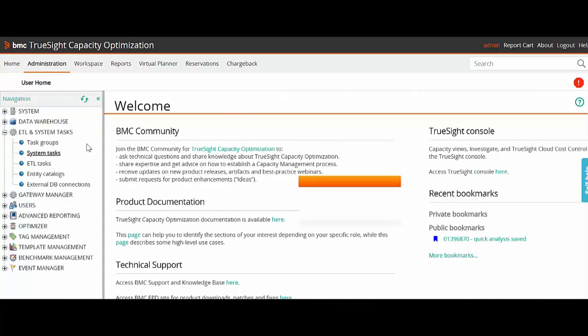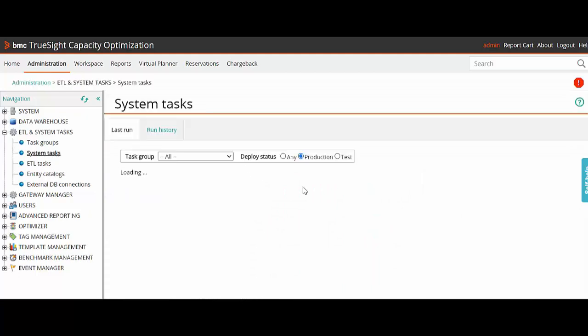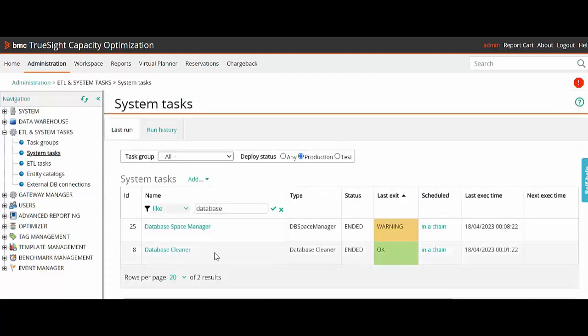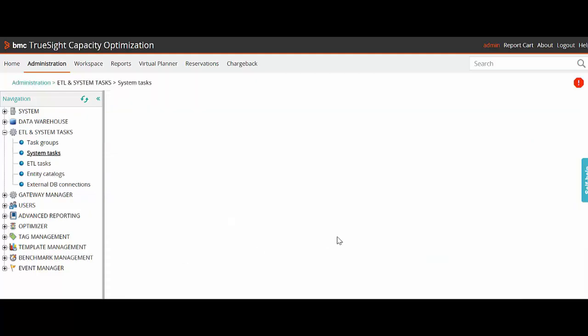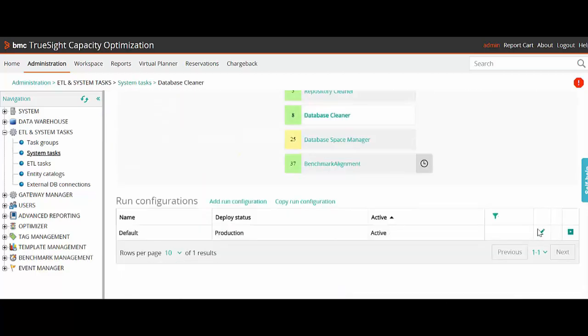I'll go to Administration, ETL and System Task, then click on Database Cleaner. We'll scroll down and click on Edit Configuration.